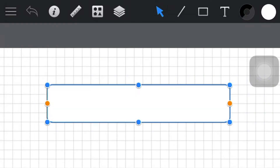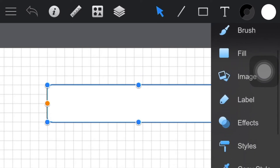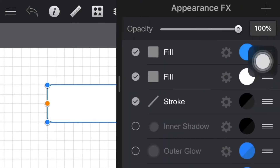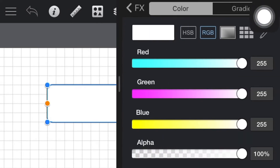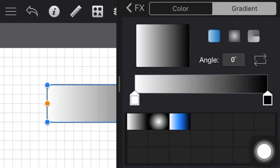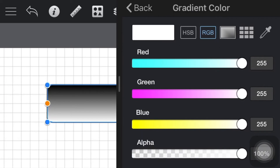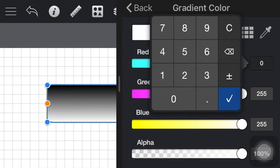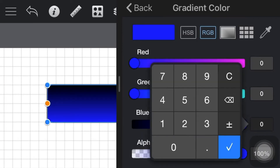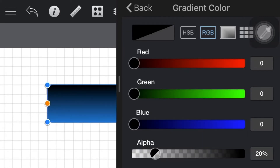Step 6: Set the gradient fill. Make sure that your rounded rectangle is still selected. Keep focusing on the effects pane and tap the color well that stands for the bottom fill. Tap the gradient fill button. Set the angle to minus 90 degrees, then move to the gradient color stops. Select the left one, set the color to black and drag the alpha slider to 20%. Then select the right one, set the color to white and drag the alpha slider to 20%.